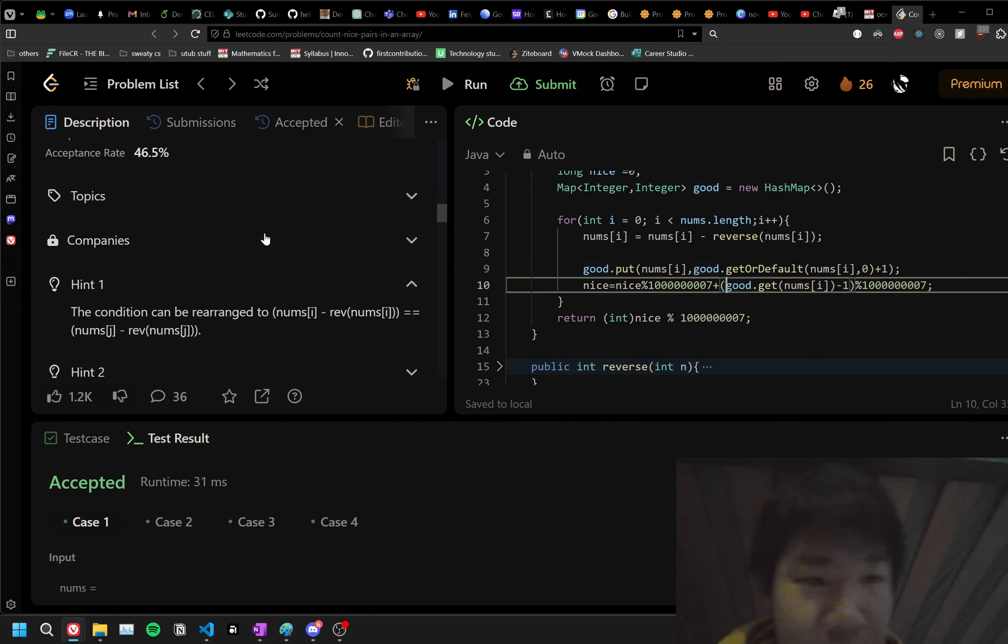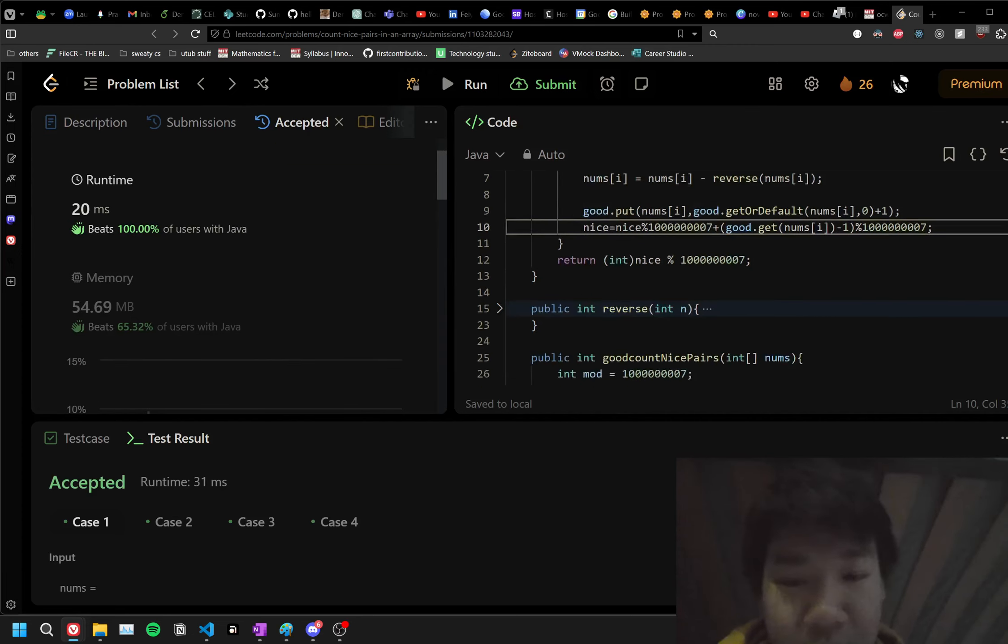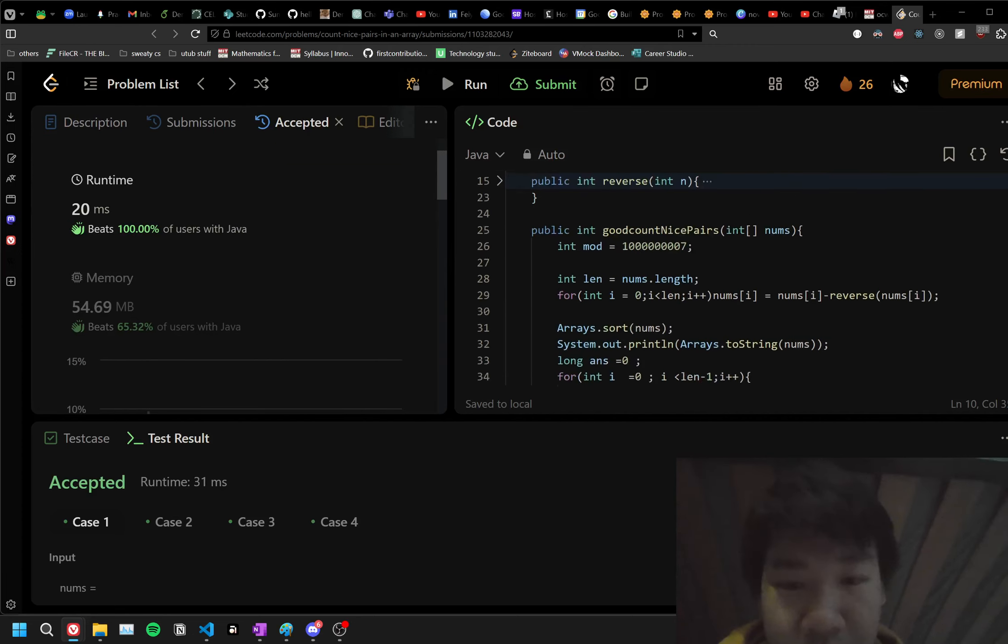This isn't the best solution. See, this one is the best solution. Let's take a look at it.